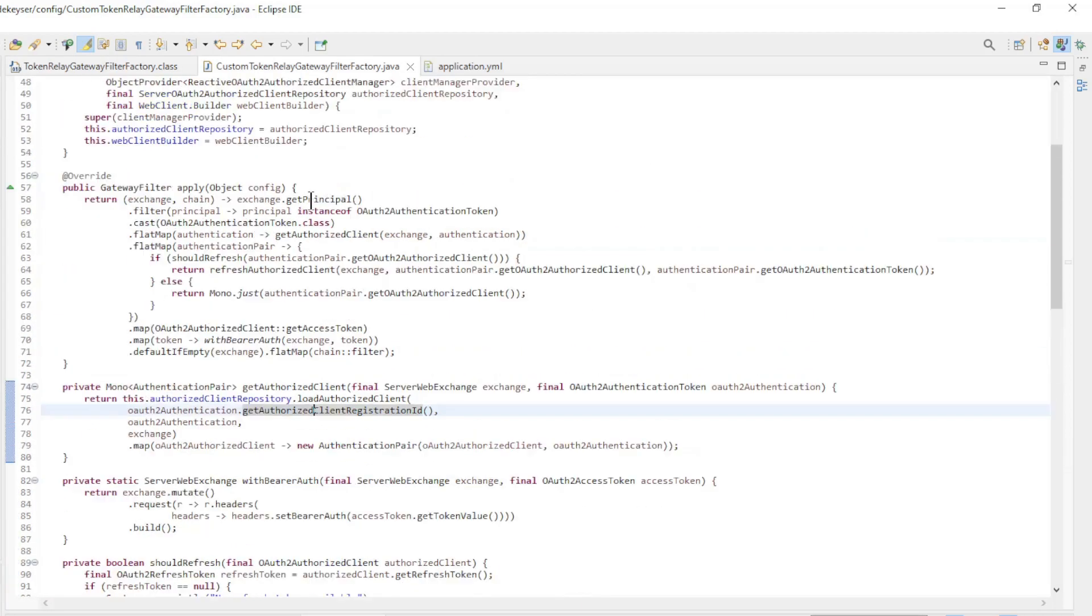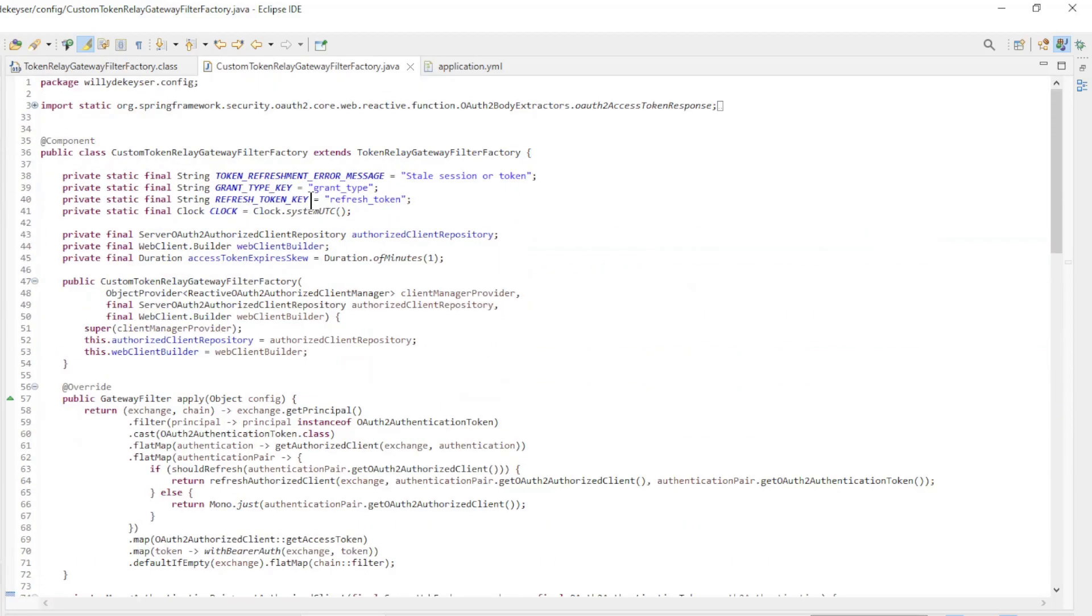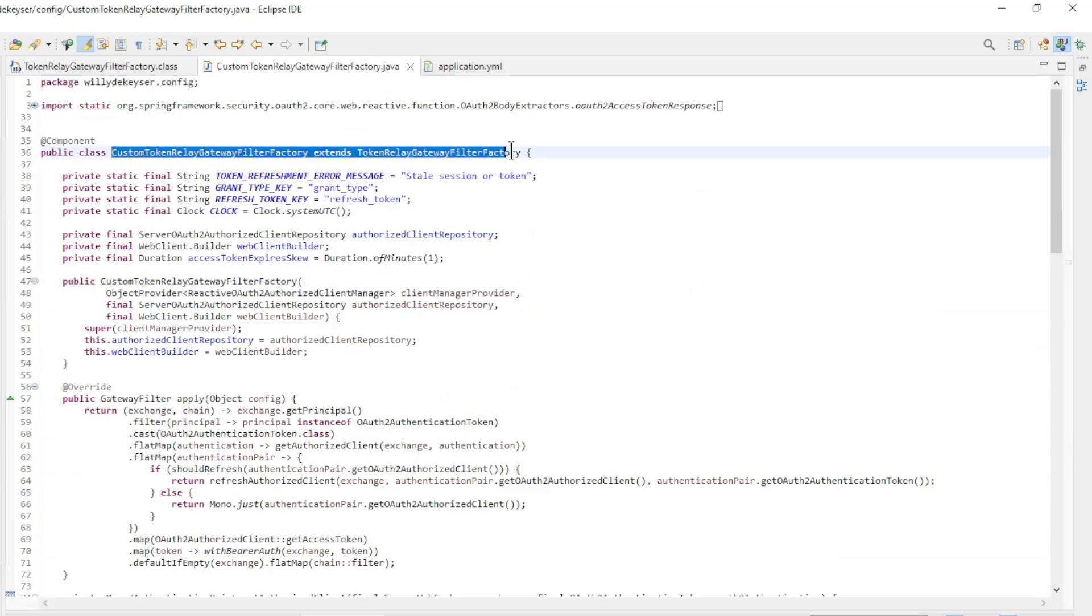After seeing how the original filter works, we can look at the modified version. We have a new class custom token relay gateway filter factory which extends token relay gateway filter factory.